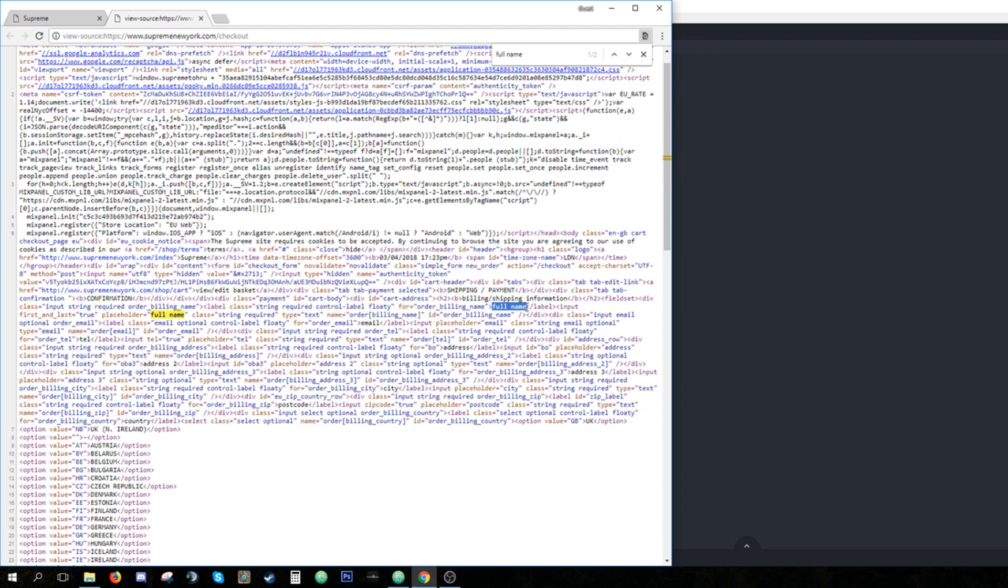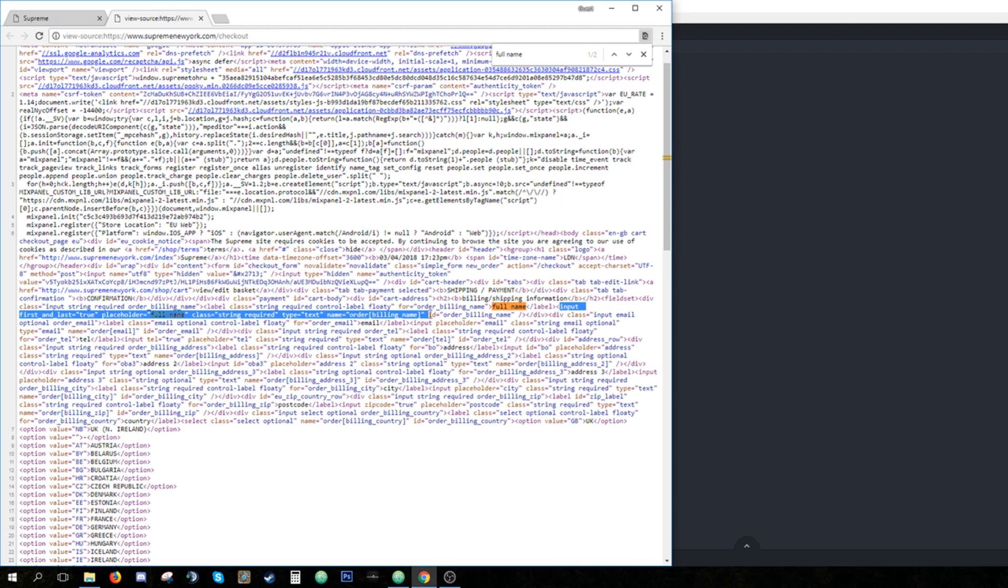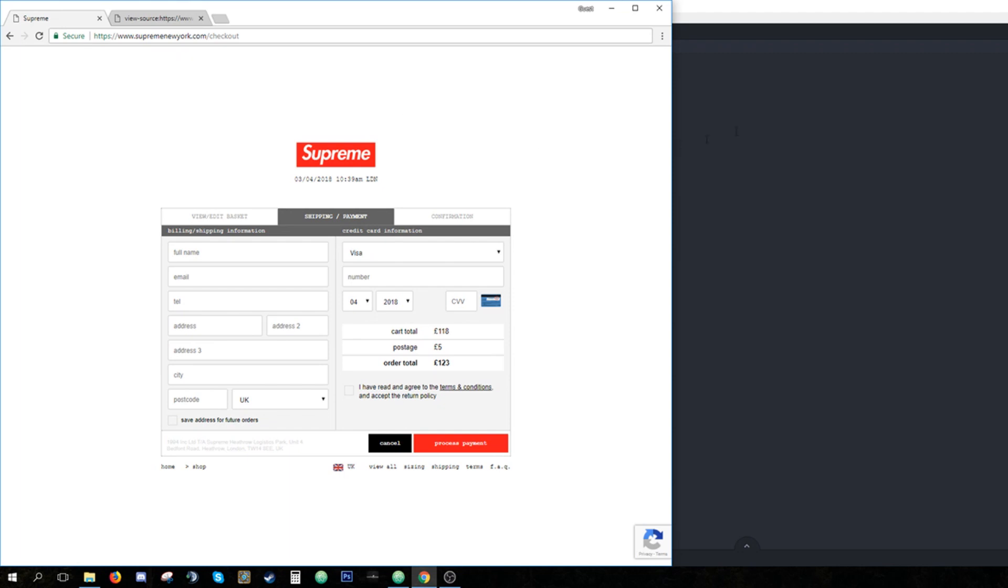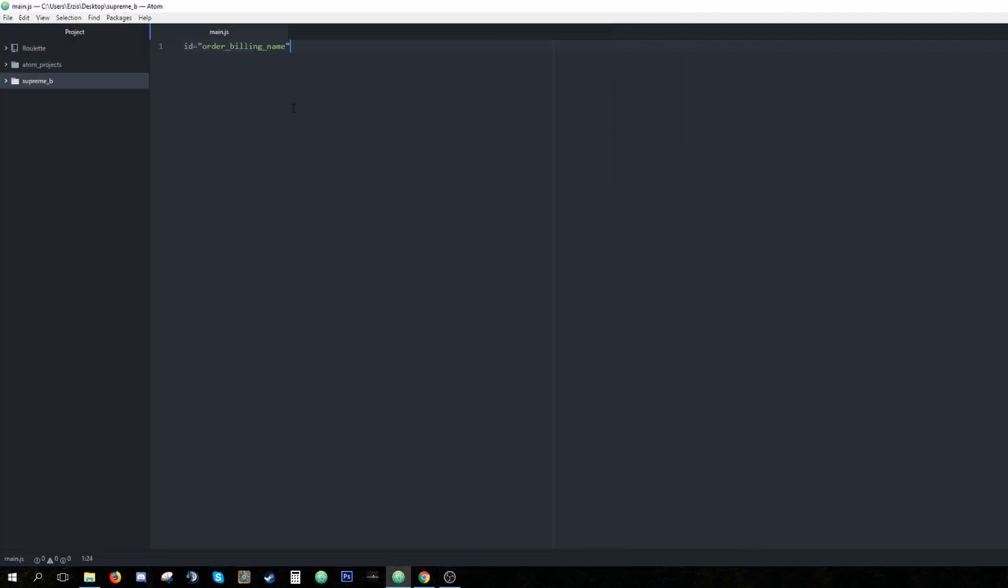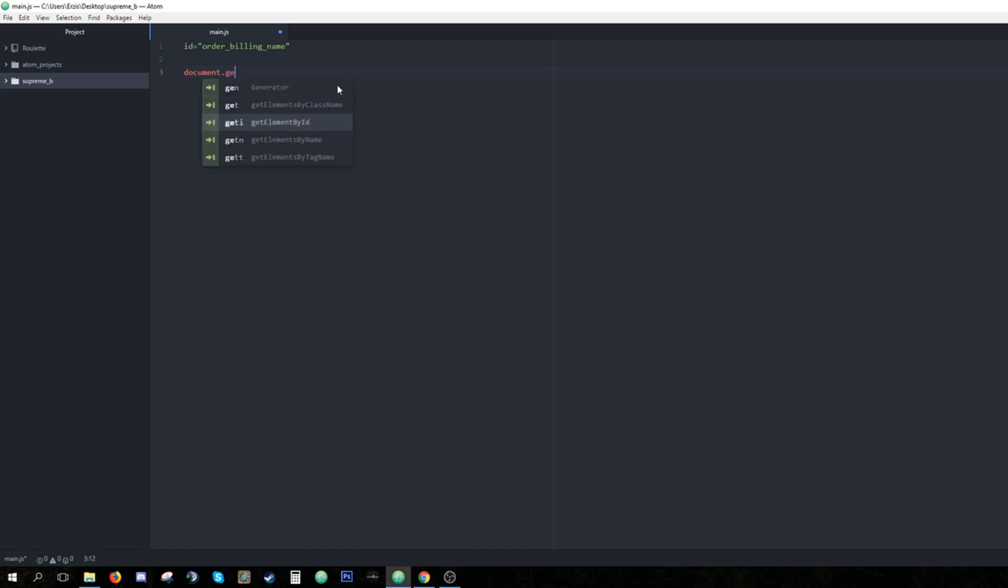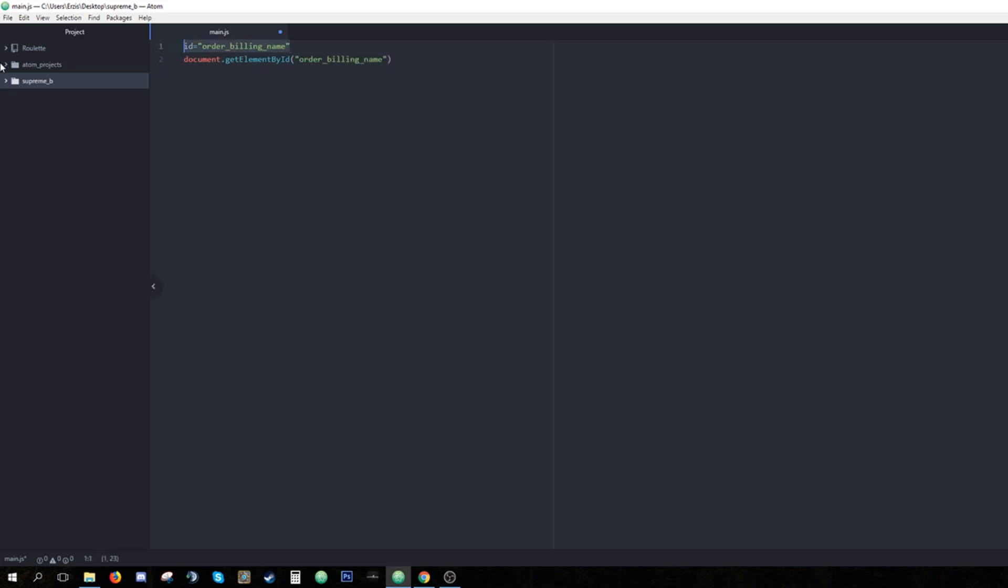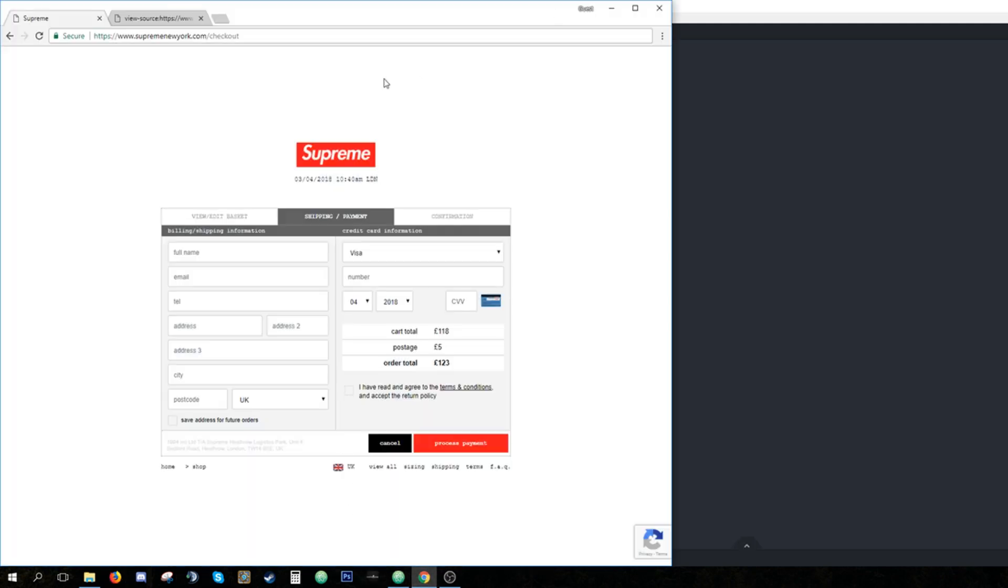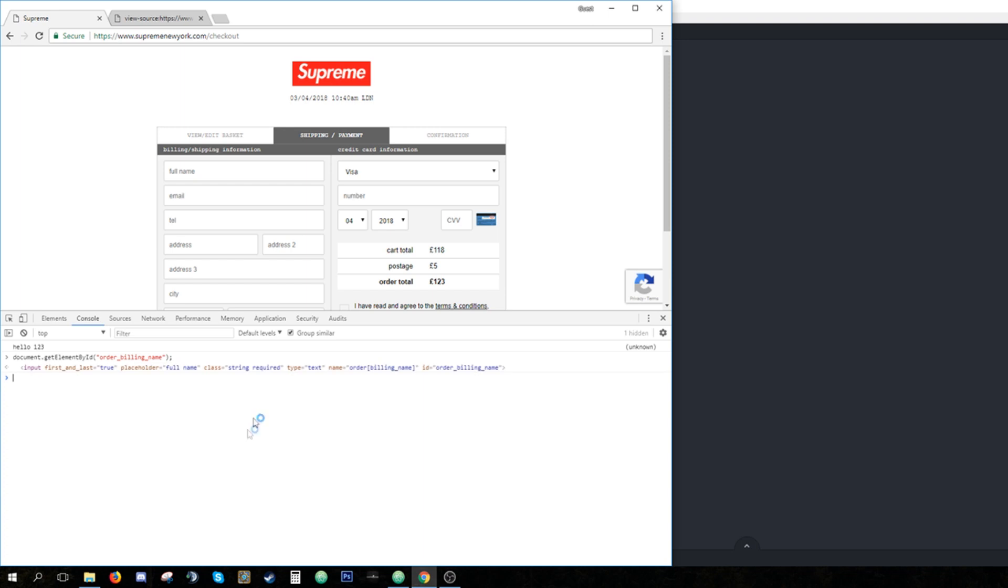So, hold up, shipping information, input, true placeholder, full name, class, string, require, type, text, name. Oh, ID right here. So this is our ID, order billing name. So we get the ID by hitting Ctrl C or copy. And now we go to Atom, we paste it somewhere. And now we type document.getElementById because it's an ID and in parentheses right here, you just paste order billing name and you can delete this first line. And now when we paste this code into the console, it's gonna give us the input box we want.